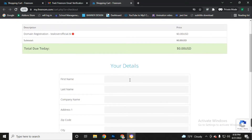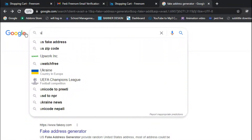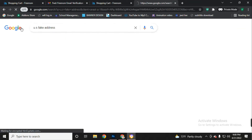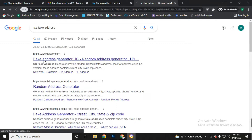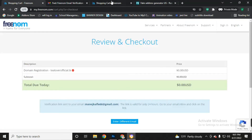Now you need to fill in this form to get a free domain from Freenom. You must be a resident of the US. If you are from outside the US, you need to generate fake details — this is an easy process. Go to your browser again, search 'US fake address,' and click the first link.